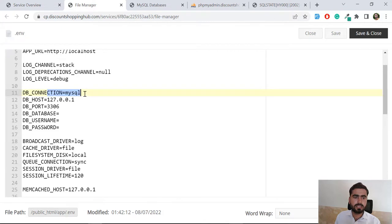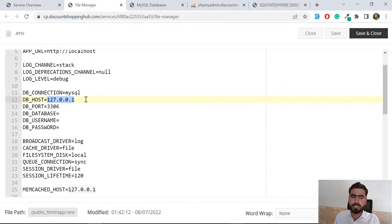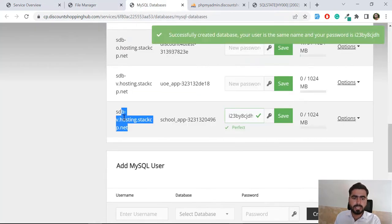Here this one would be the database credentials. Here you need to fill the credentials. Database connection is MySQL because by default it's set to MySQL, so I'm not going to change this.